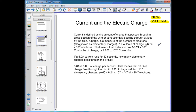So if one coulomb of charge is 6.24 times 10 to the 18 electrons, that means that one electron has 1 divided by 6.24 times 10 to the 18 coulombs of charge. When you work this on a calculator, you get 1.602 times 10 to the negative 19 coulombs. So every electron carries that much charge, which is a very small amount.